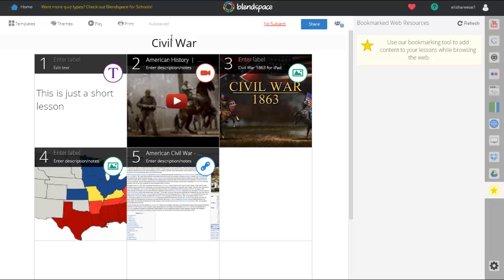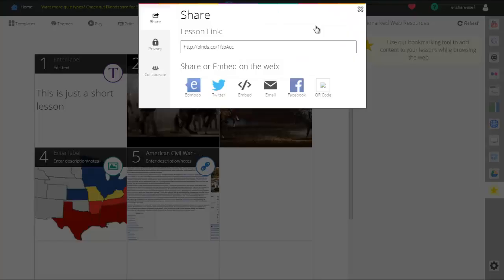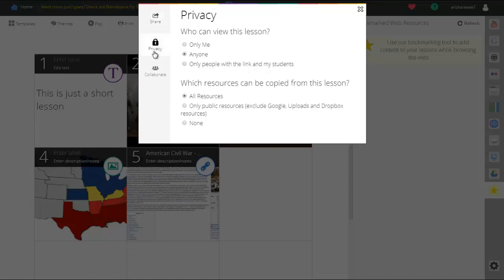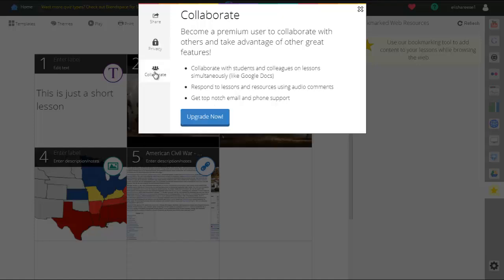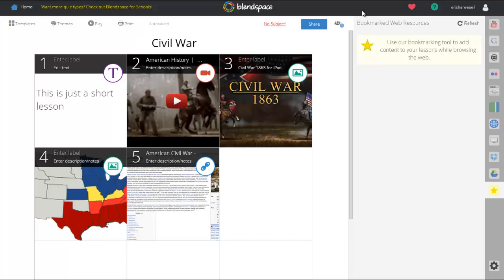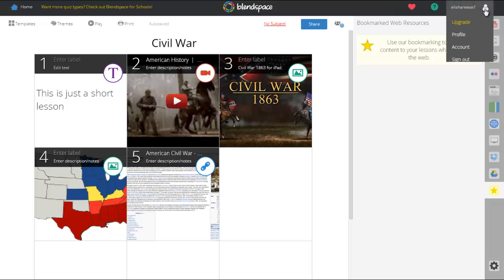When you're ready to share this and have students access it, click the Share link at the top. It gives you the lesson link and a lot of different sharing options at the bottom. You can change the privacy of your lesson to control who gets to view it and who can copy resources from it. If you want to upgrade from the free account and pay a little, you also get the option to collaborate with other people on your lessons.